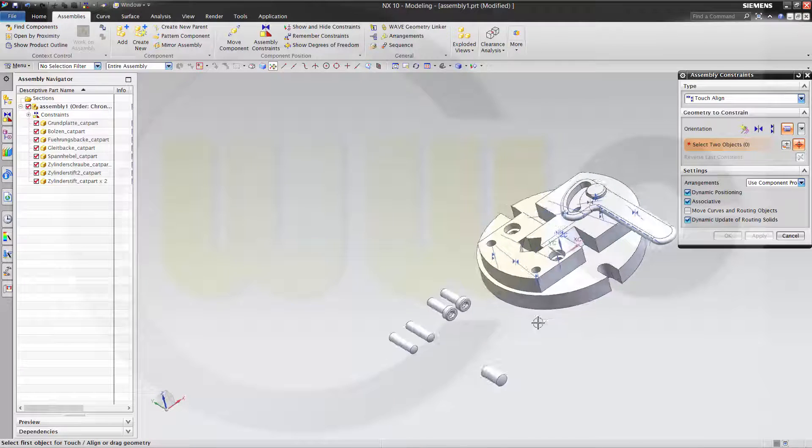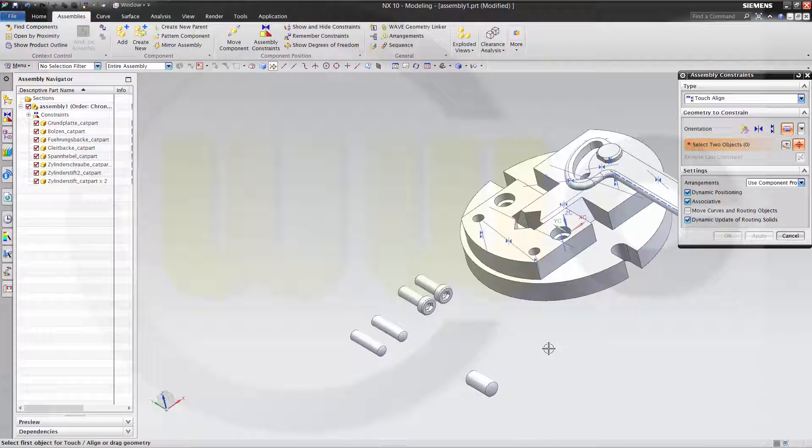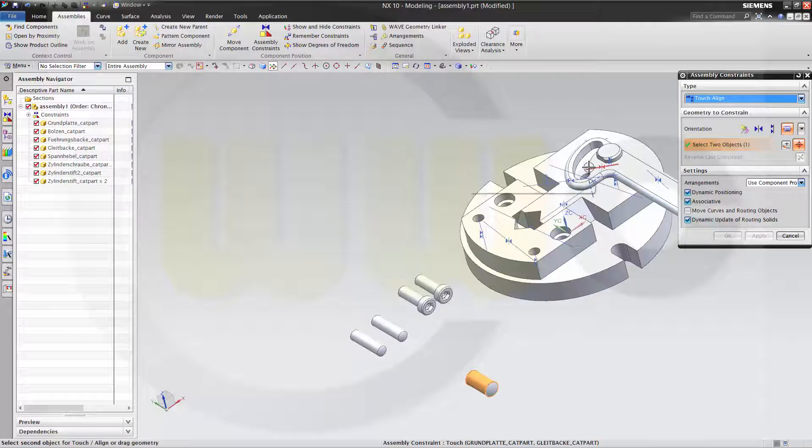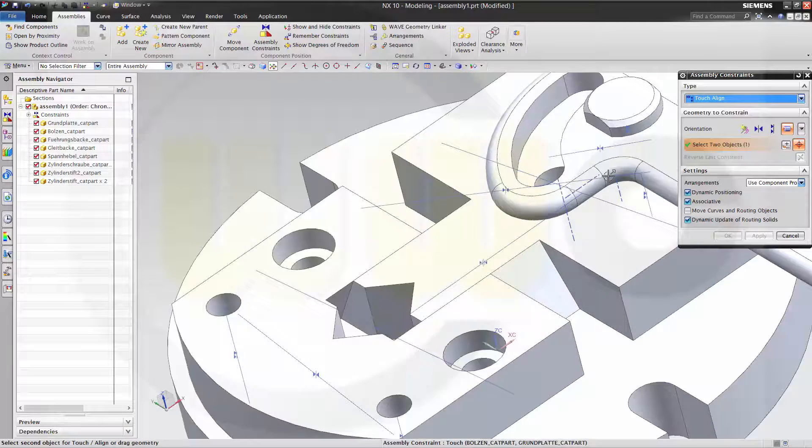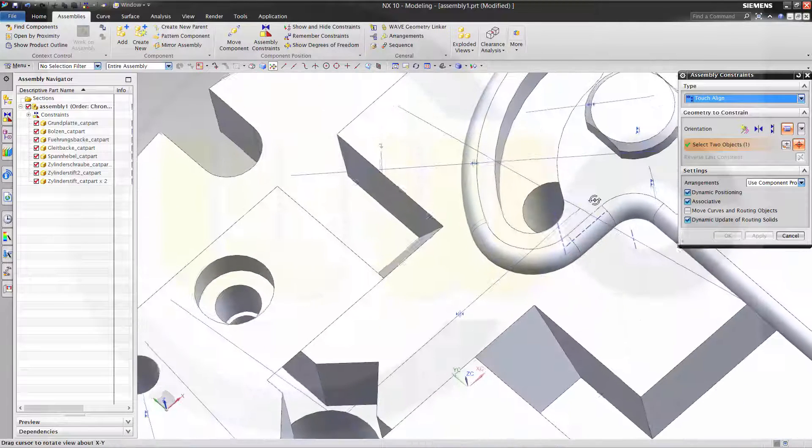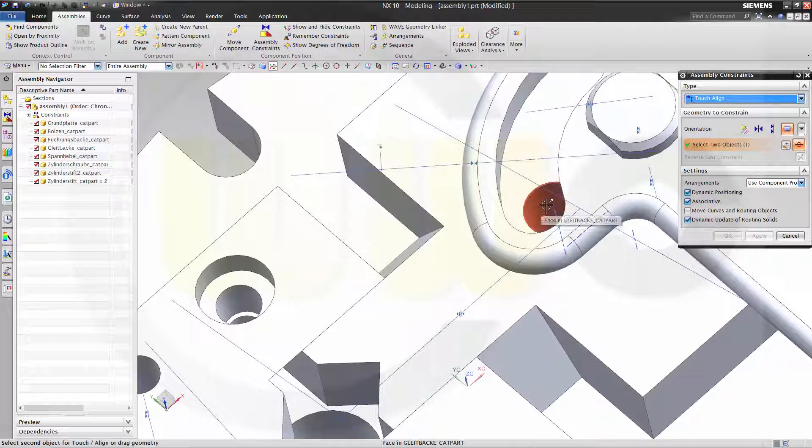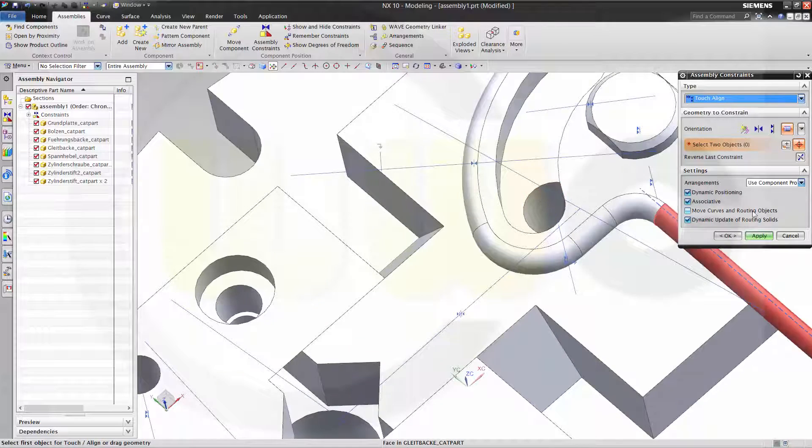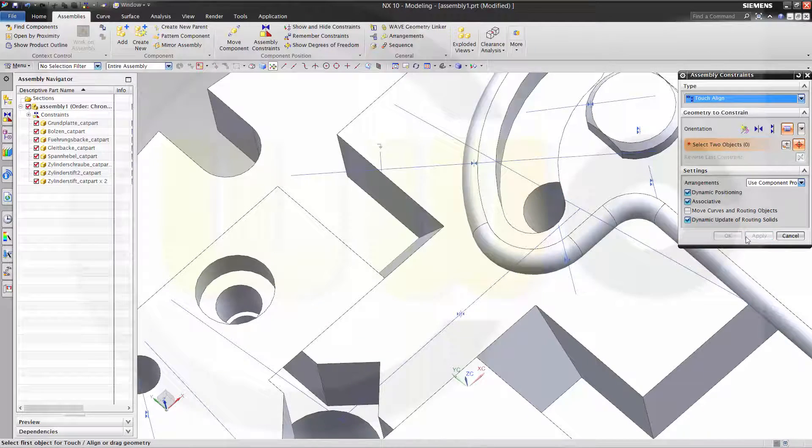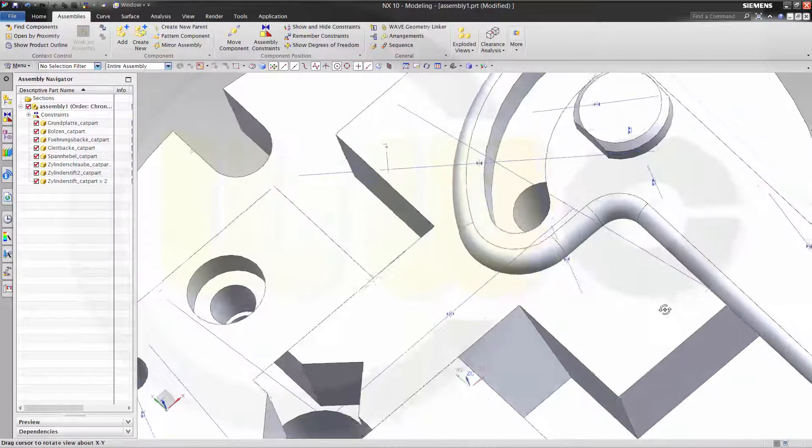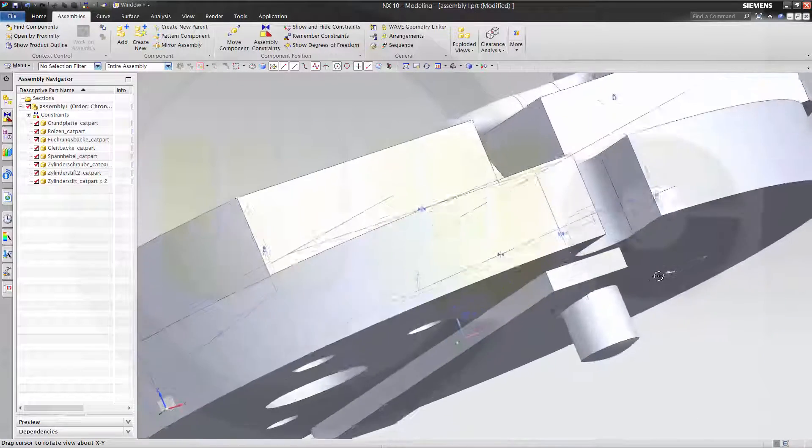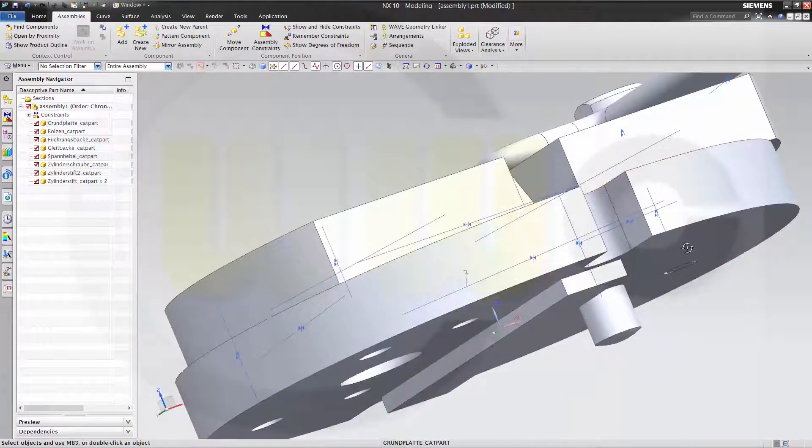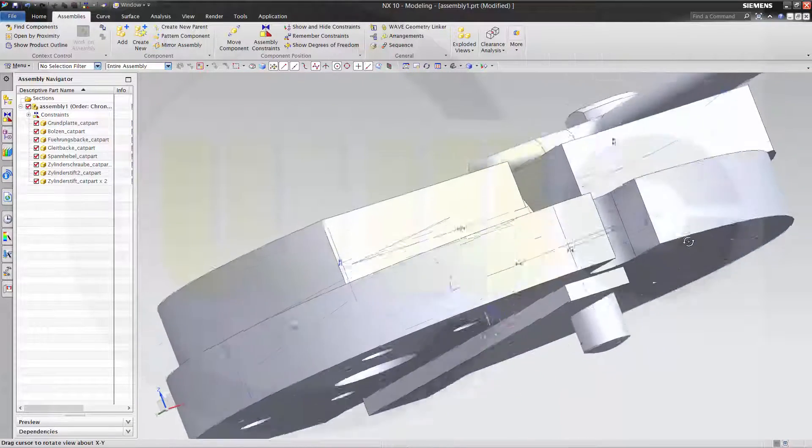Then I need this axis to that one. Let's see here. There it is.